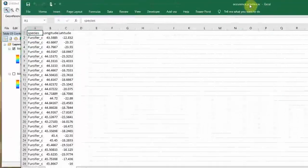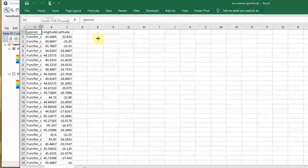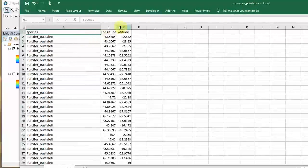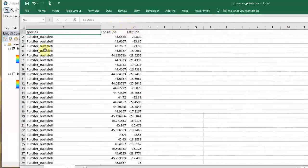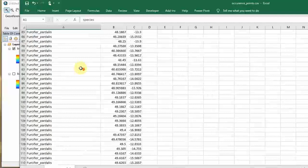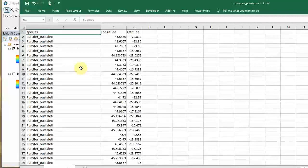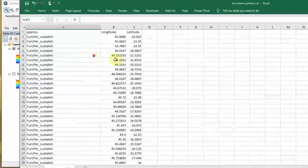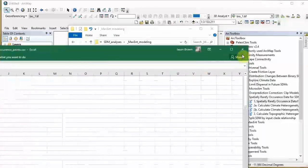You should have a file that looks like this. It's basically in the default MaxEnt format: species, longitude, and latitude. One thing I want to note - I prefer not to have spaces. Search and replace spaces with underscores. Let's go ahead and put these into the GIS and visualize them.